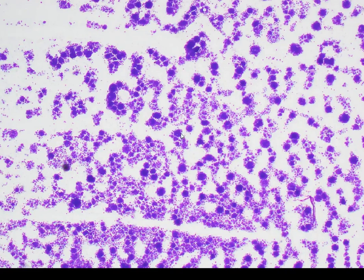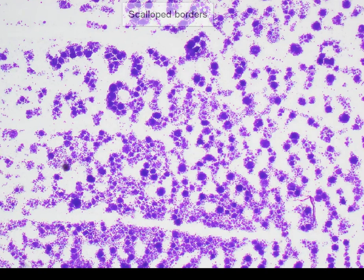Here is a low-power view of the pleural fluid sample showing a highly cellular yield. We can see that the cells are arranged in rounded clusters, and even at this power we can appreciate that some of the clusters appear to have these scalloped borders.